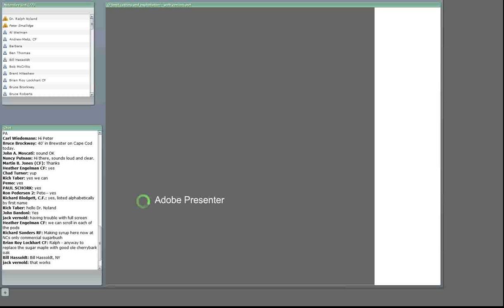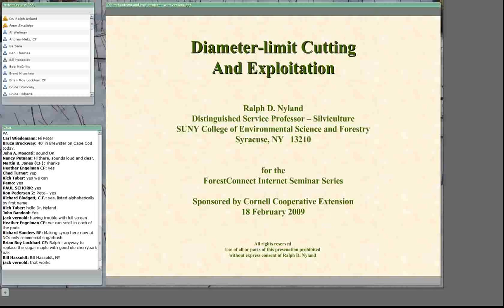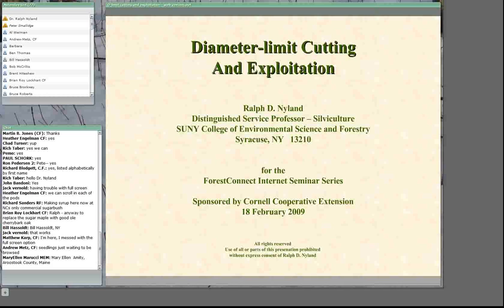The recording is made and complete immediately after we close out the session. It will take me a day or so to transfer the file to my secretary and have it put up on the web page, but within a very short amount of time a recorded version of this presentation will be available.